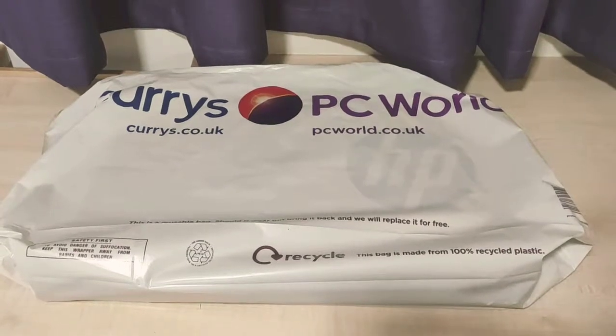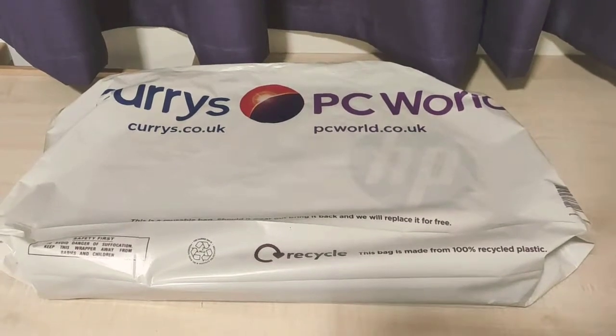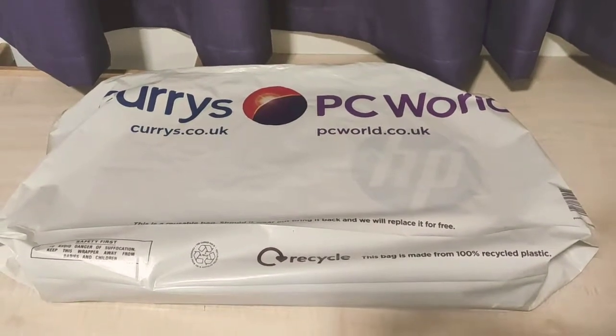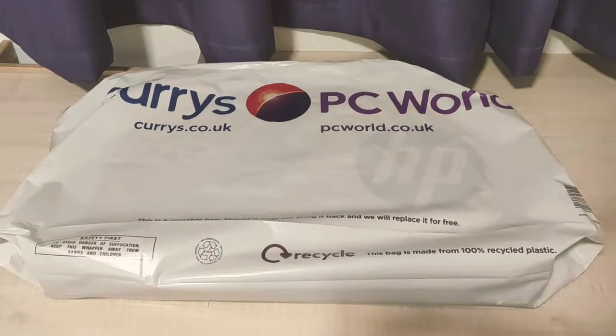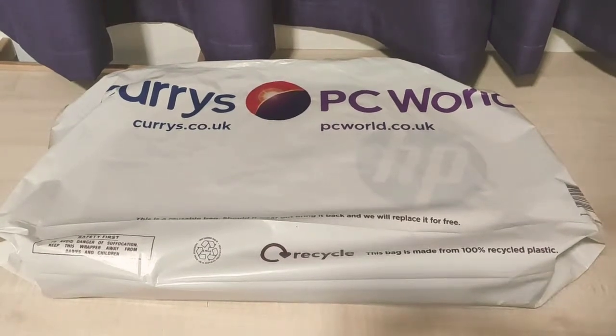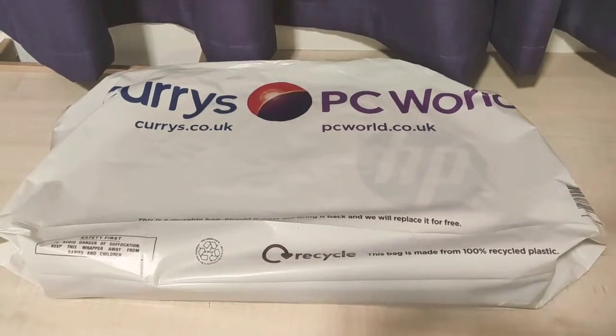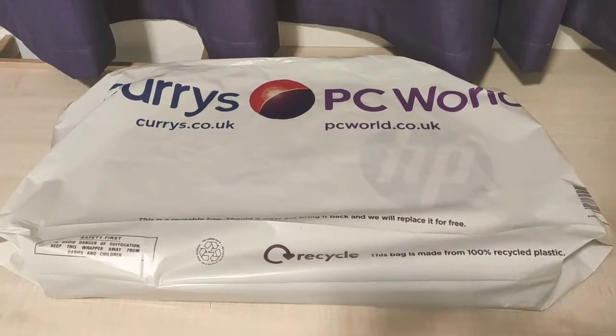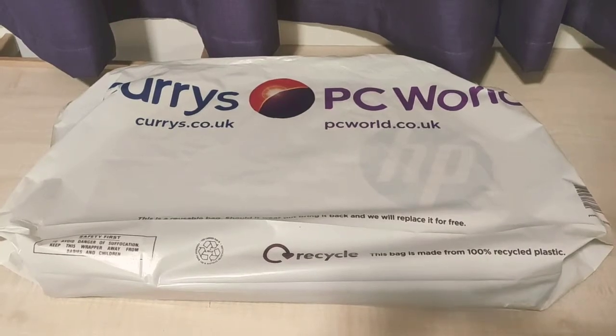Welcome to another unboxing video. I've just bought a PC from Curry's PC World and it is an HP, so let's start the unboxing.